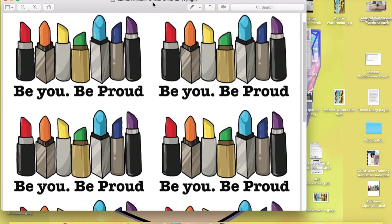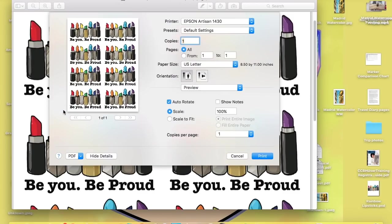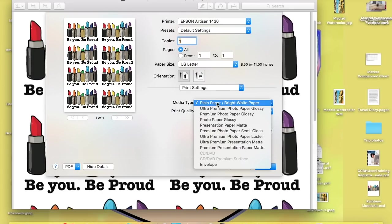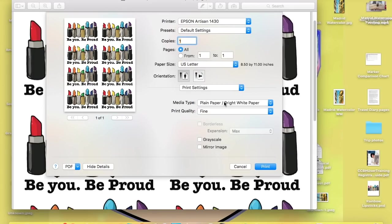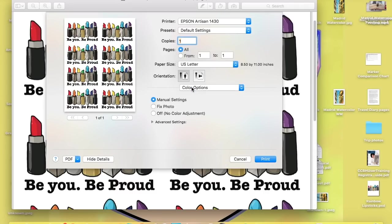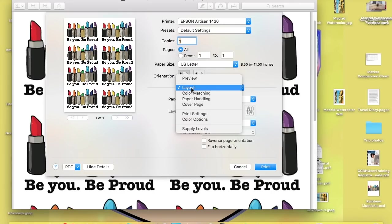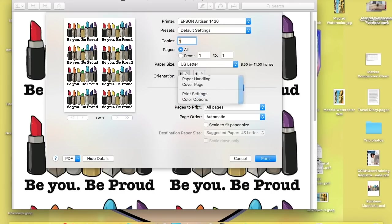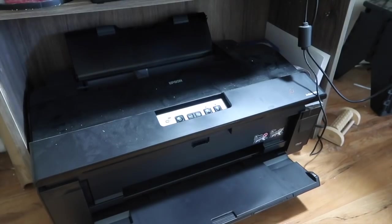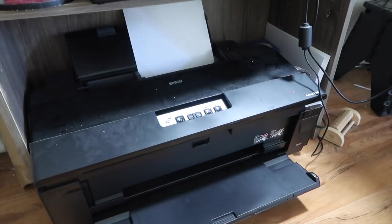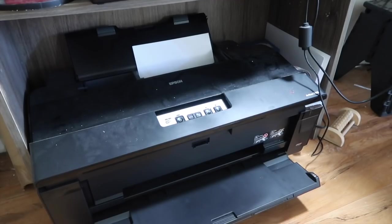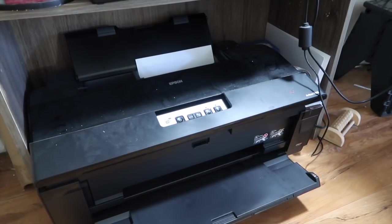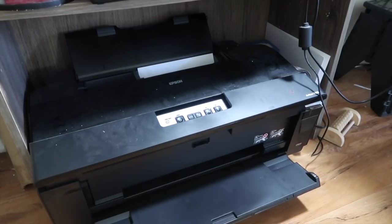I open up the PDF file and get ready to print. I make sure the proper printer is selected, go to the print settings tab, verify the paper type is correct, and set it to the highest printing quality. The paper type and print quality can greatly impact the output, so it's important to get those right before hitting print.